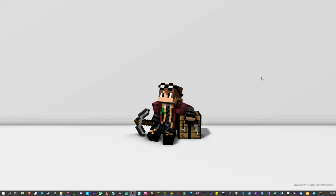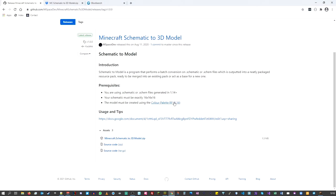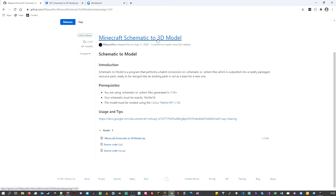The first place we're going to start is by downloading some tools that will actually help you get to the models we want. I've got these pages already opened up. The first place you want to go is GitHub — I'll put the link in the description — and you'll be going to the Minecraft Schematic to 3D Model page, which has been done by mspace dev, who many of you will probably know from vanilla tweaks.